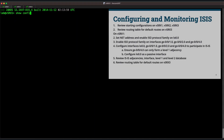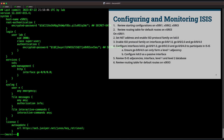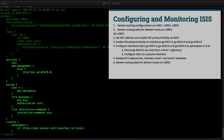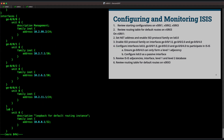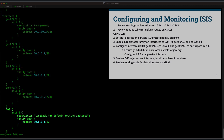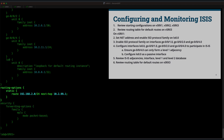First, we'll review the starting configuration on Vsrx1. We have pretty minimal configuration — the lab user and some default configuration. Moving down, we have our interface configurations with the management interface GE000 and the other production interfaces below, configured with IPs according to the diagram. At the bottom, we have the loopback interface configured, a static route for management access, and we've placed the Vsrx into packet mode instead of flow mode.